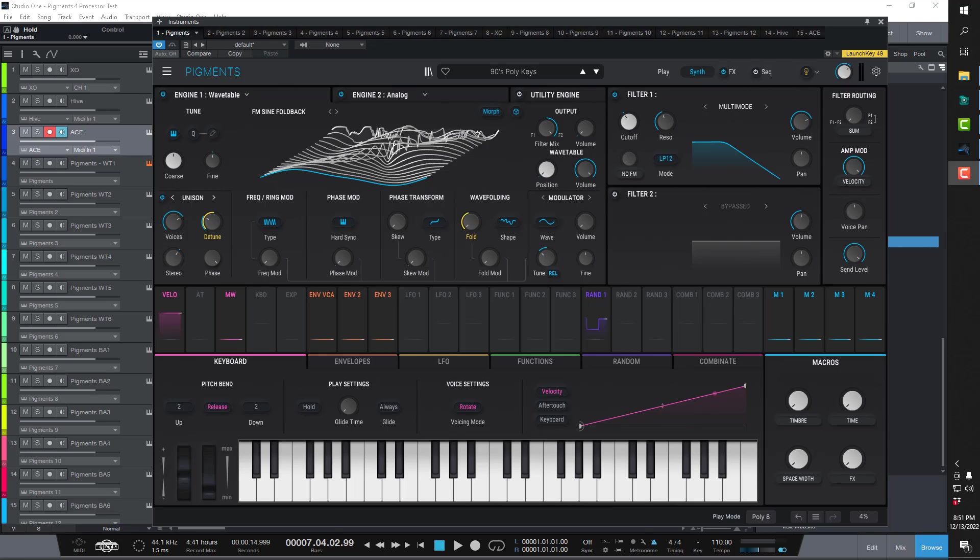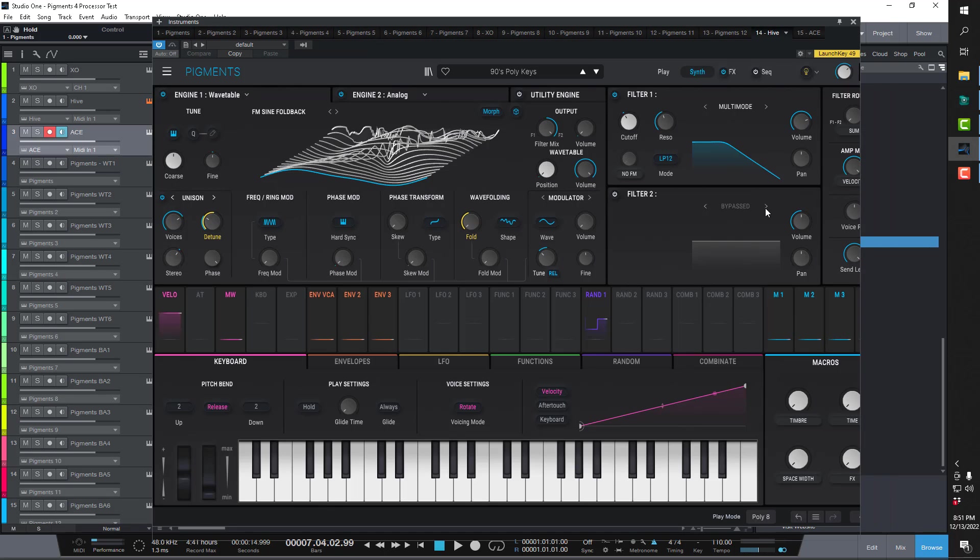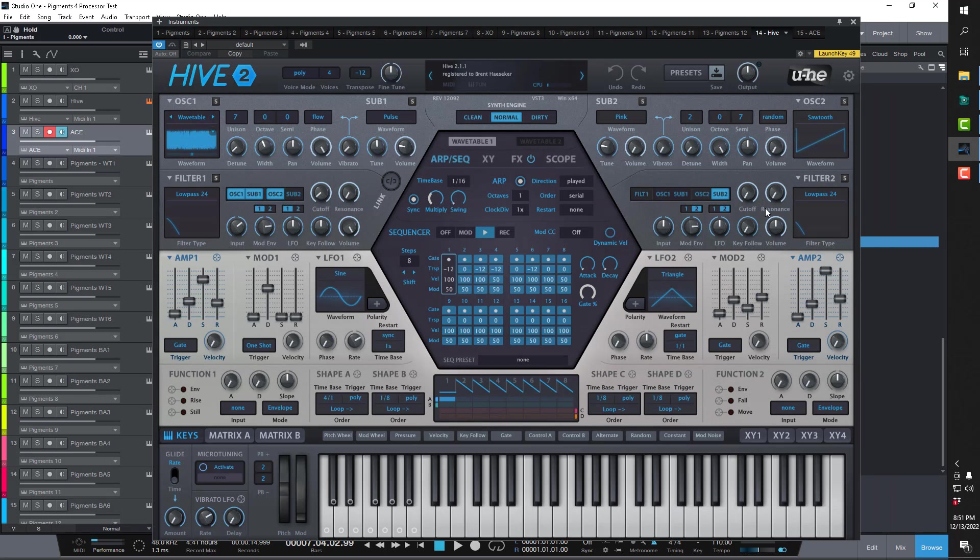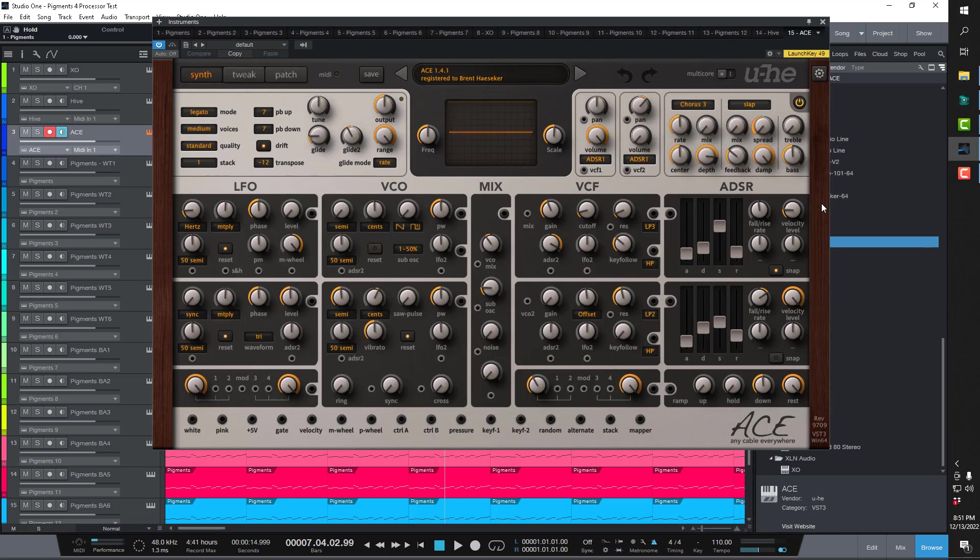There's plenty of videos already out there on that. So what I wanted to address in this video, my initial review of Pigments 4, is the one thing that's been keeping it back from being my go-to synth. Really, my go-to synth right now, actually I have two of them, would be Hive 2 for a modern synth. I think it's a fantastic synth. And also Ace for my vintage analog.